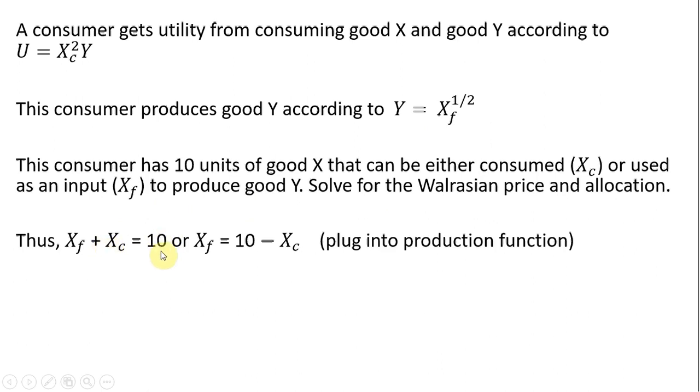So this consumer has 10 units of good X that can be split between immediate consumption or can be used as an input to produce good Y that can then be consumed.